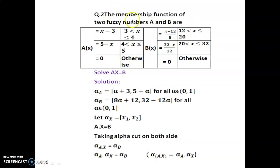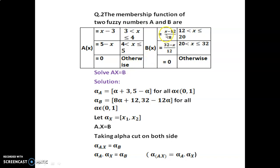Second example. The membership functions of two fuzzy numbers a and b are given as: a(x) equals x minus 3 for the range 3 to 4, equals 5 minus x for the range 4 to 5, and equals 0 otherwise. b(x) equals (x minus 12) divided by 8 for the range 12 to 20, equals (32 minus x) divided by 12 for the range 20 to 32, and equals 0 otherwise. Solve a into x equal to b.